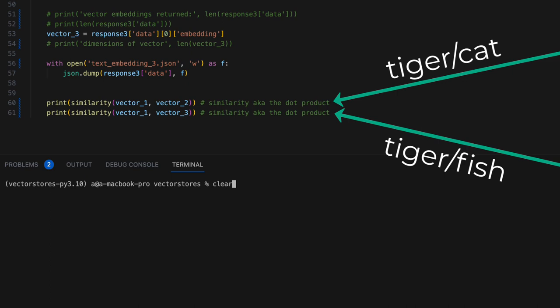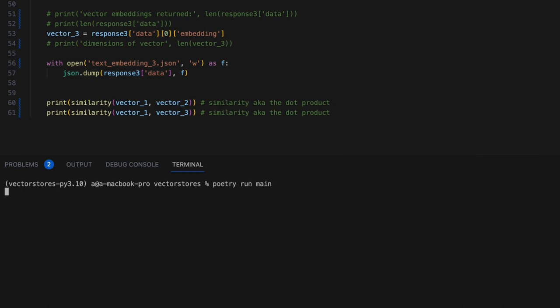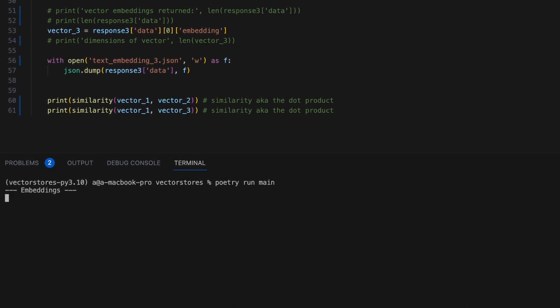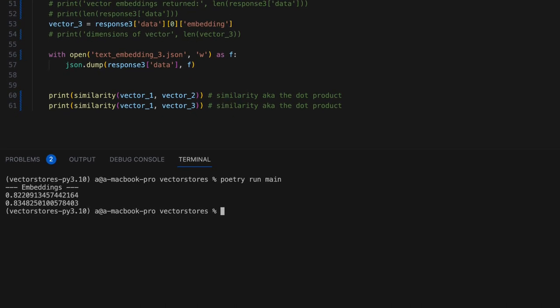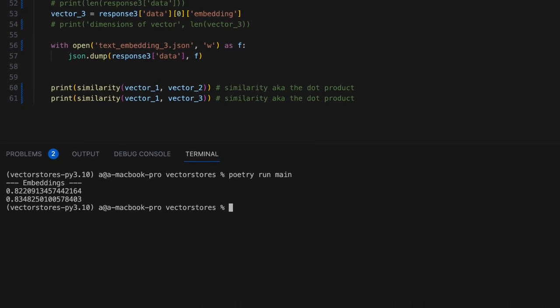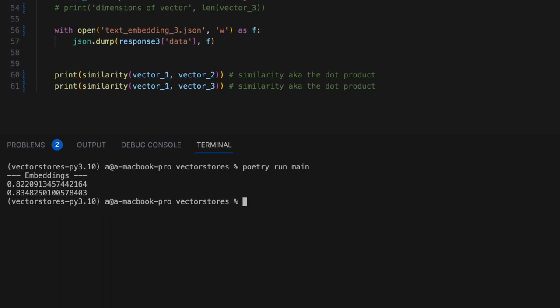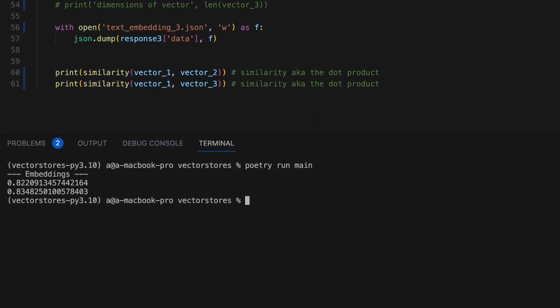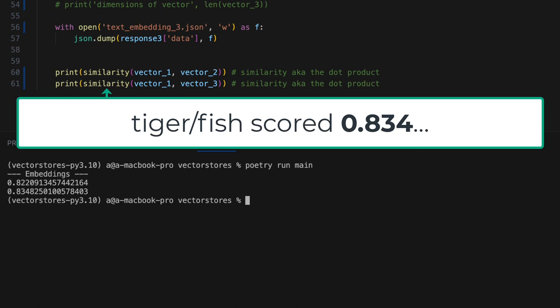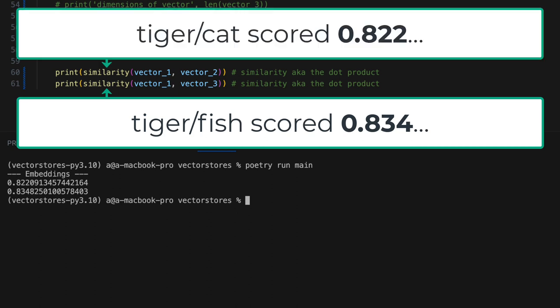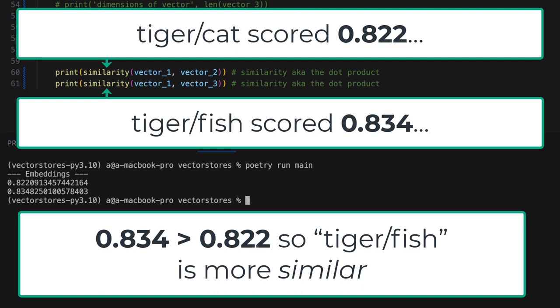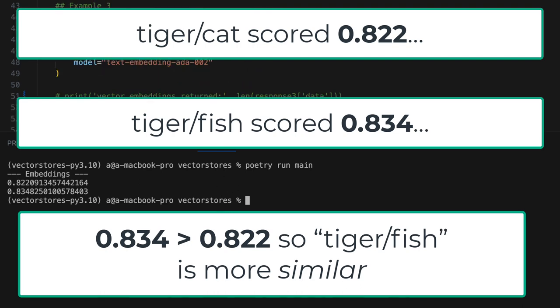But let's see what text embedding ADA-002 has to say about that. So, according to text embedding ADA-002, tiger and fish are more similar than tiger and cat. Maybe that has something to do with cat being a domesticated animal. I don't know.